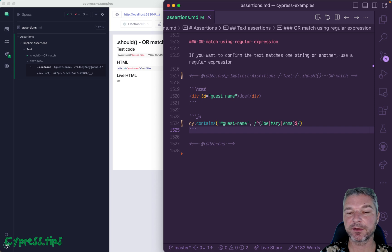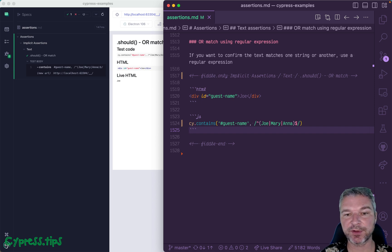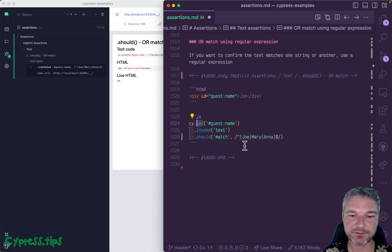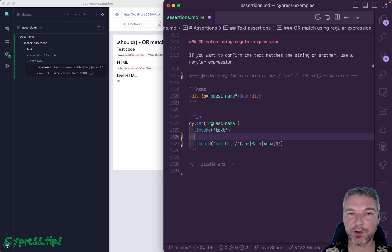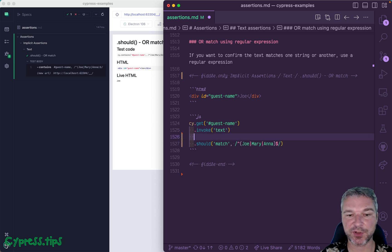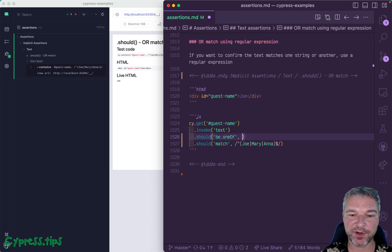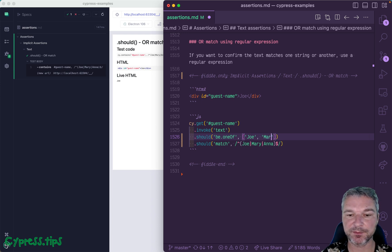There is another way that I actually prefer myself. If there are alternatives, then I would get this element like we did before, and I would invoke text, and these are all query commands so they'll retry. And then I'll use should be one of assertion. And now we can just give an array of possible values: Mary, Anna.